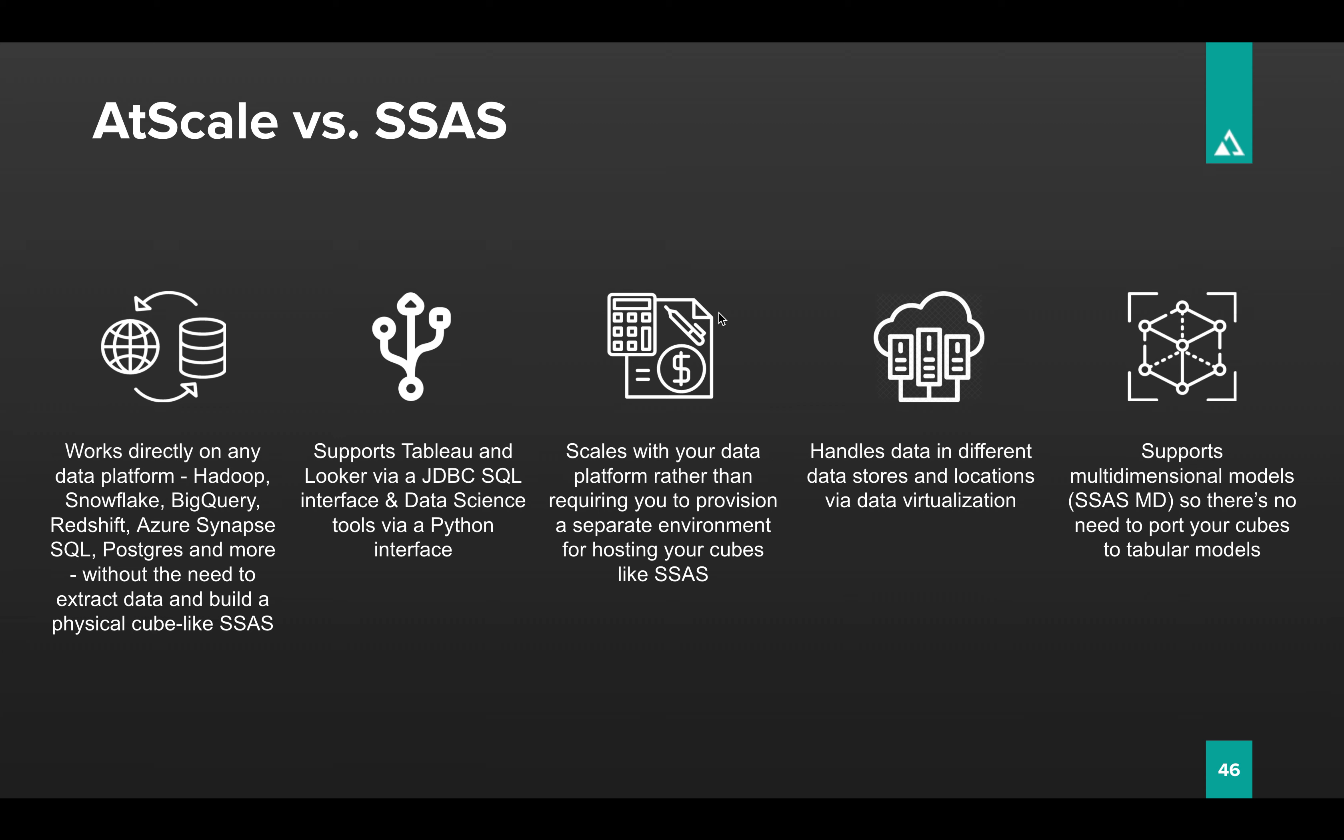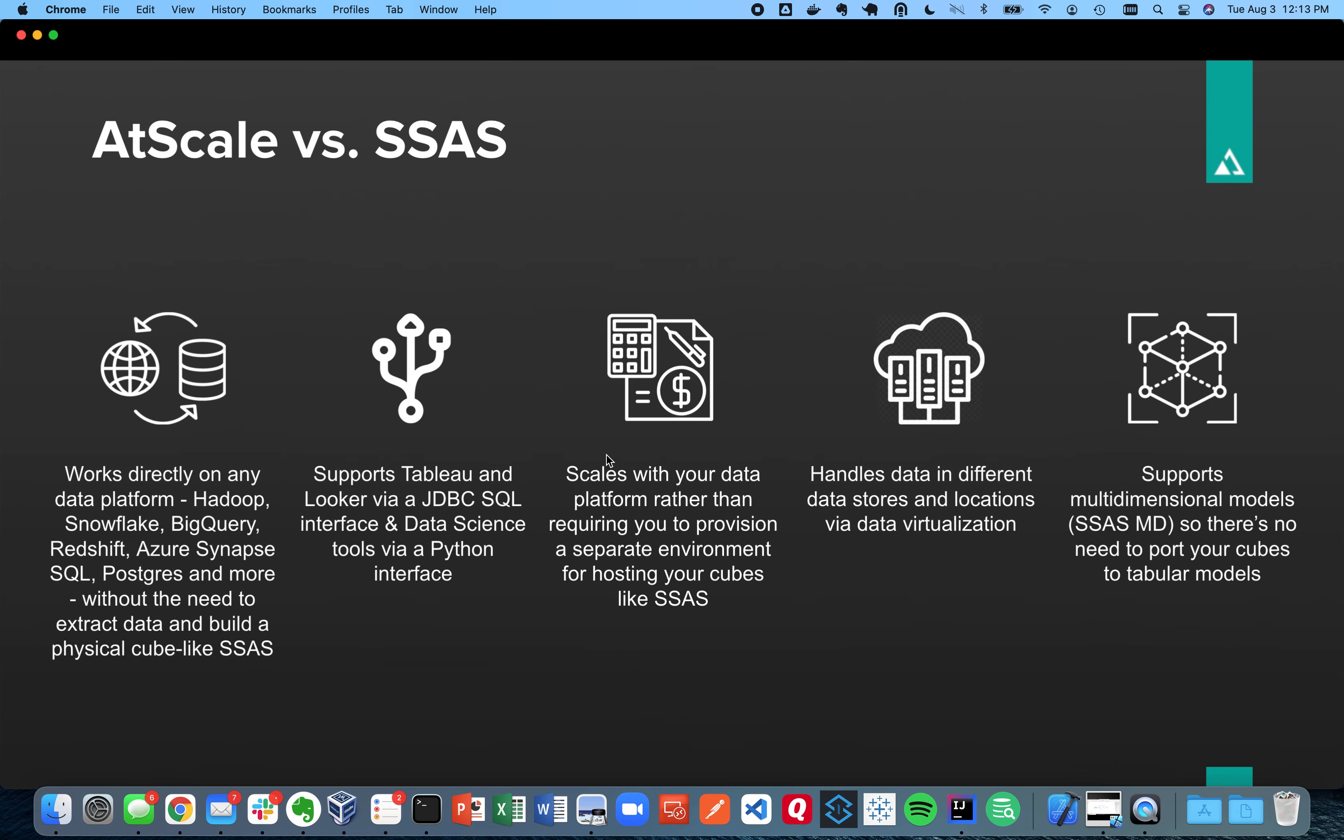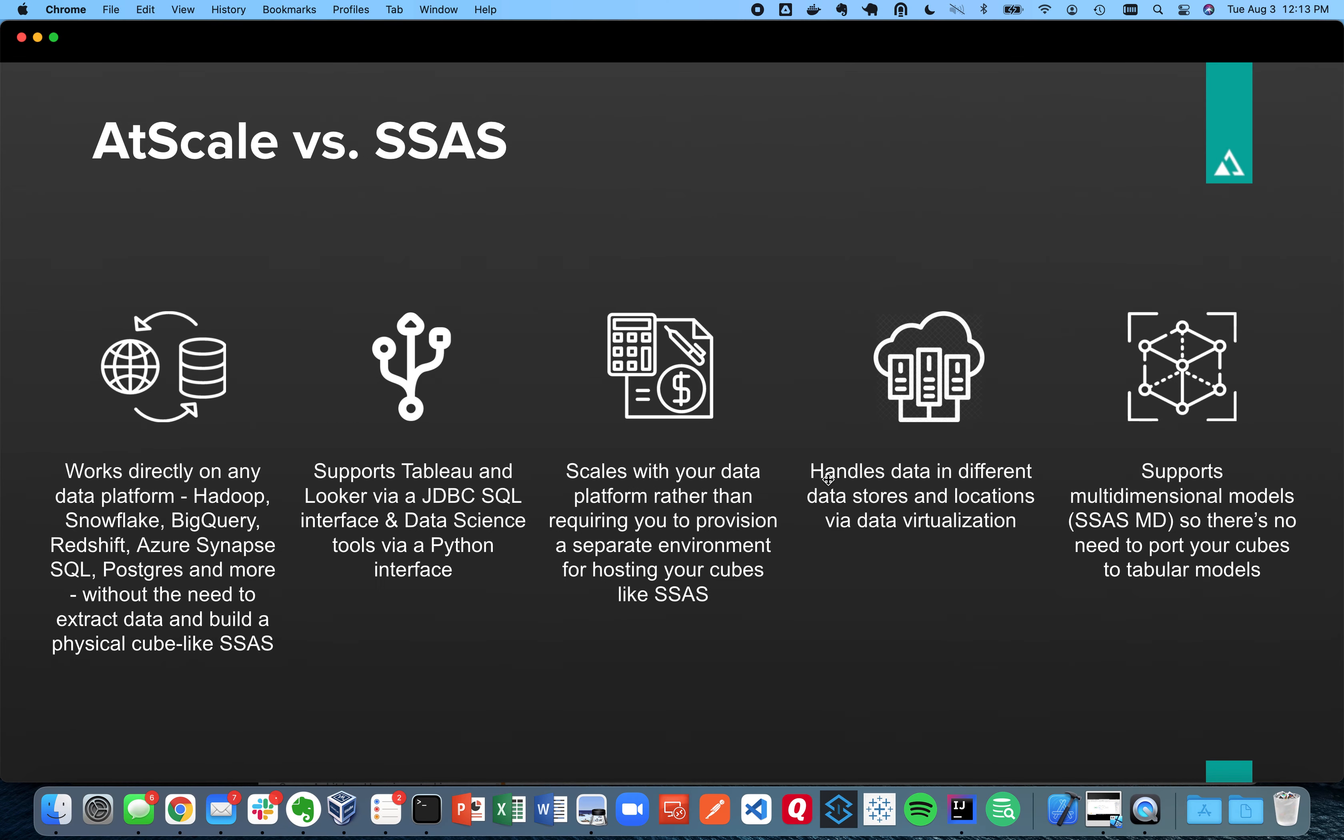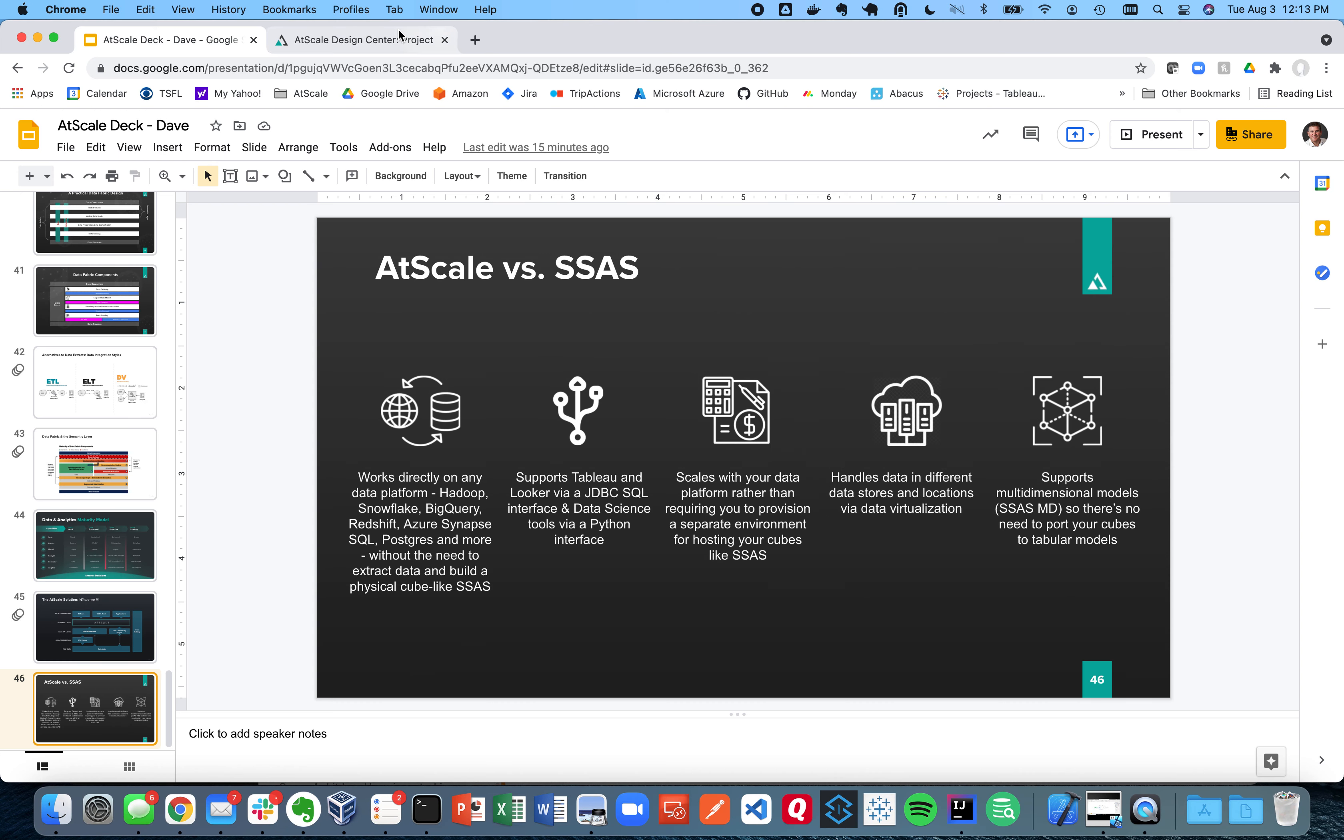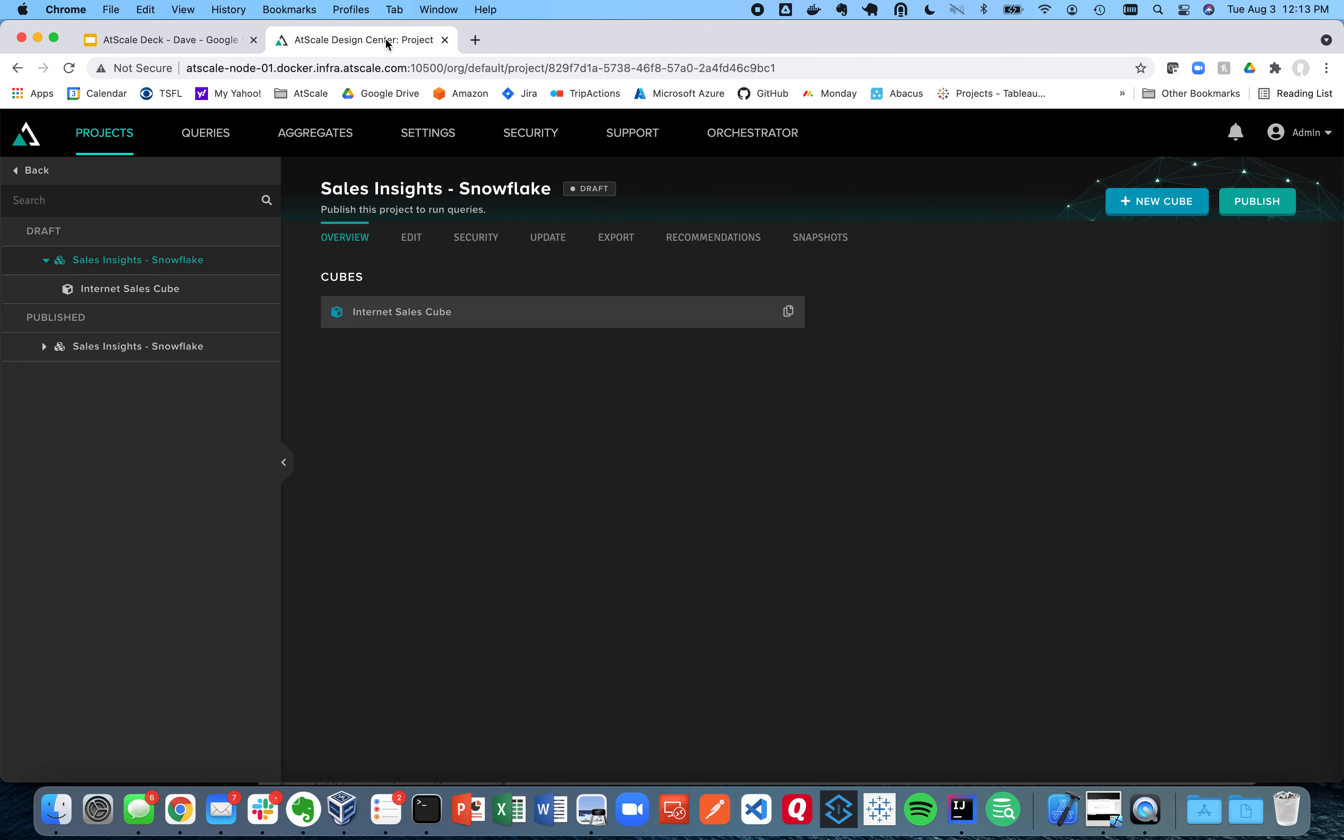And it supports SSAS MD as well as tabular models. So you don't have to port away from your SSAS MD models. We're going to support those natively. Okay, let's go ahead and show you how exactly it works.